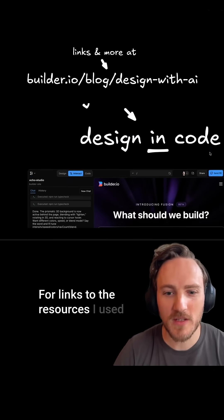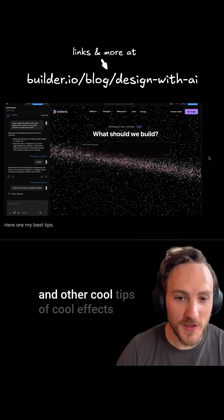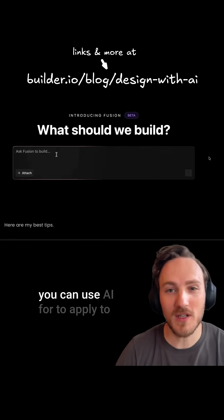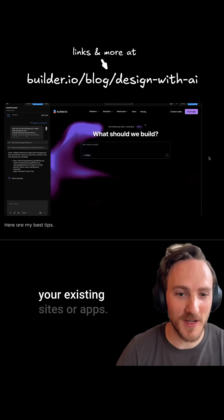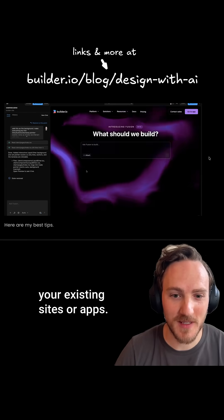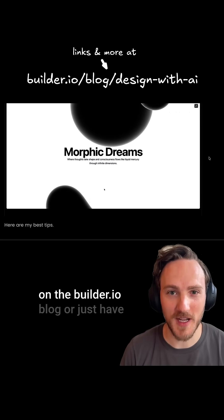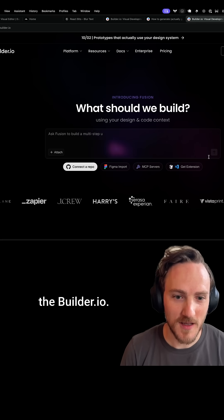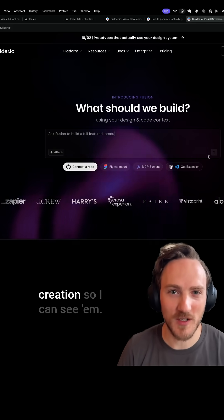For links to the resources I used and other cool tips of cool effects you can use AI for to apply to your existing sites or apps, check out my latest blog post on the builder.io blog, or just head to builder.io and start prompting really cool stuff and share with me your awesome creations so I can see them.